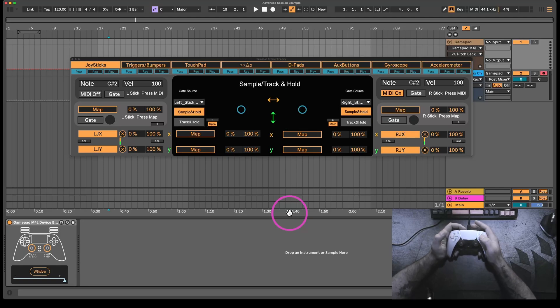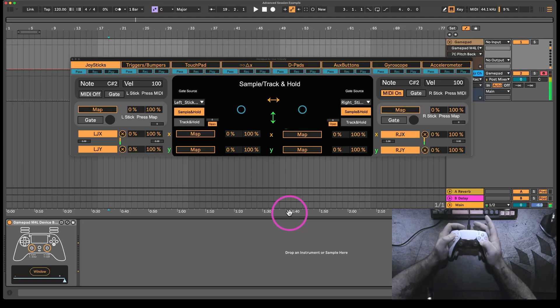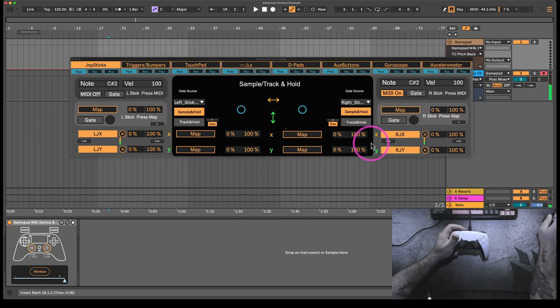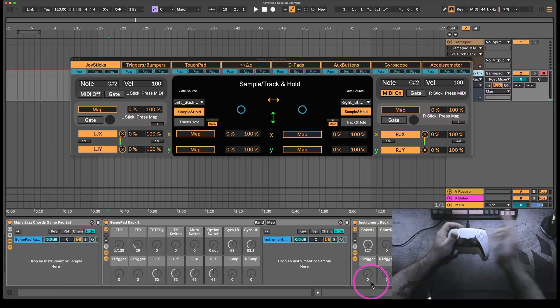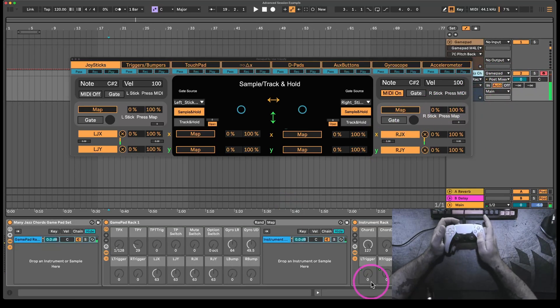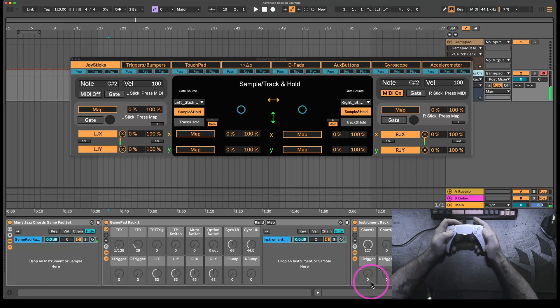For starters, that's the kick. That's the snare. And you can hear, when I hit the snare, there's some notes that sort of start playing.